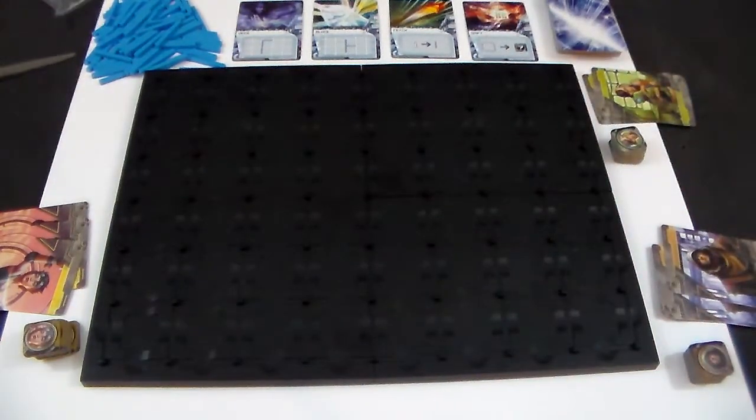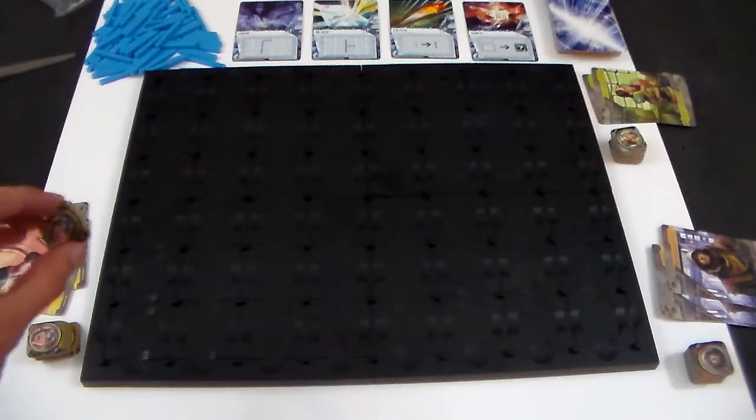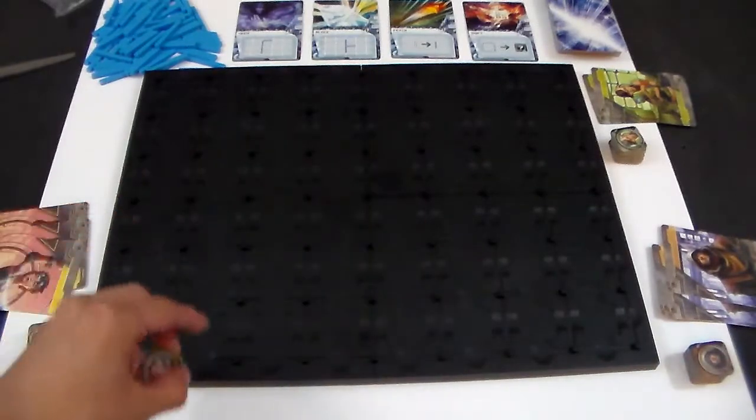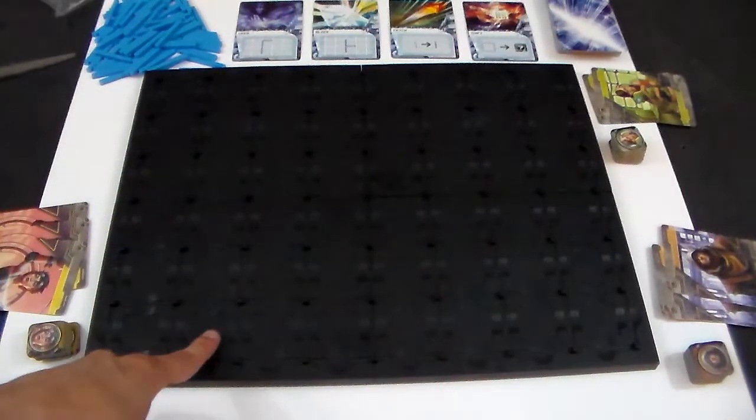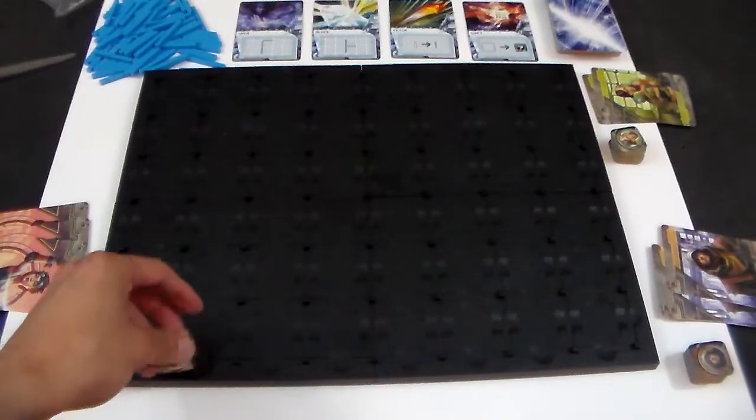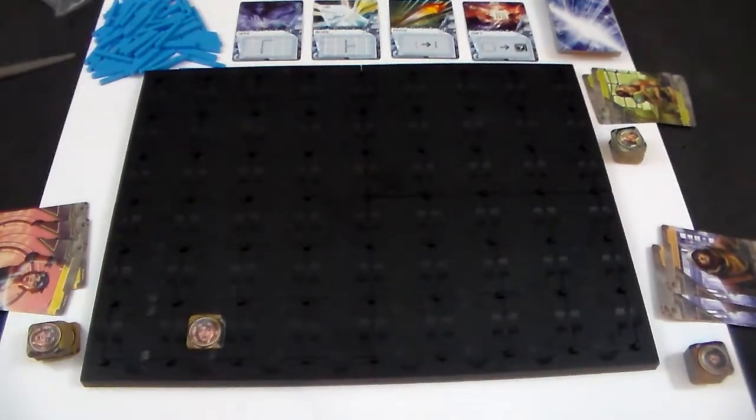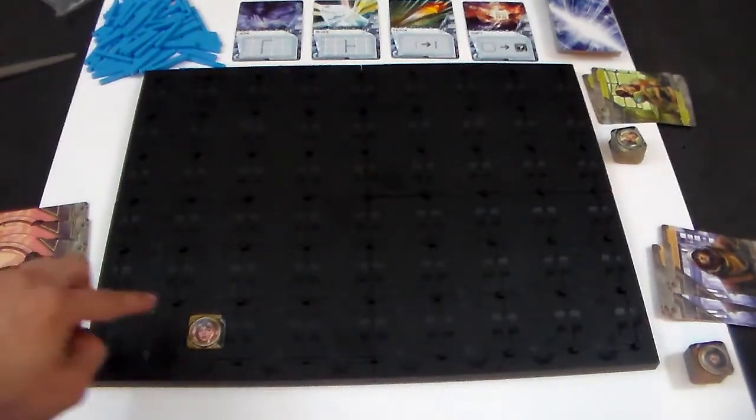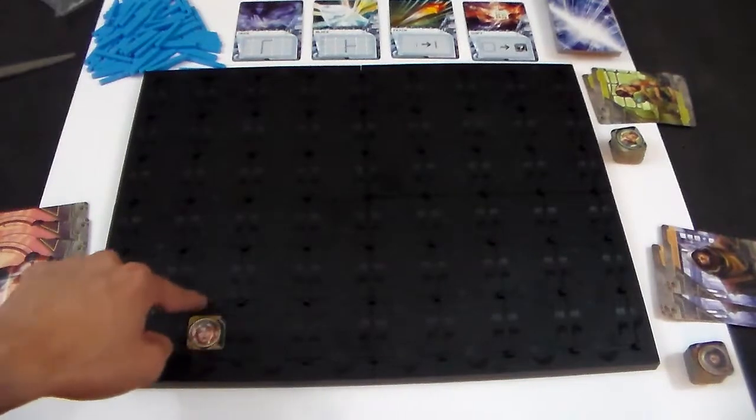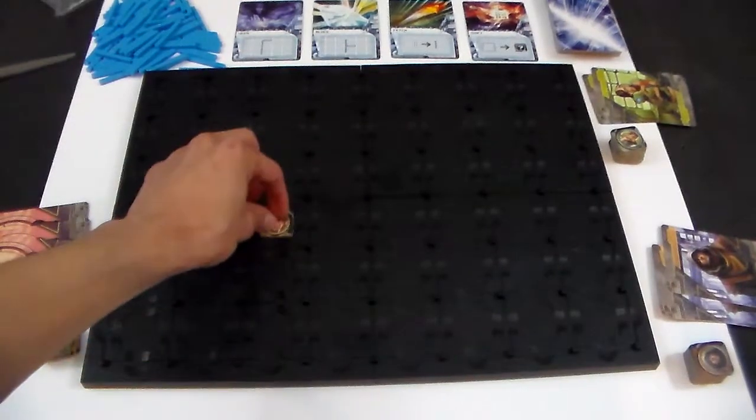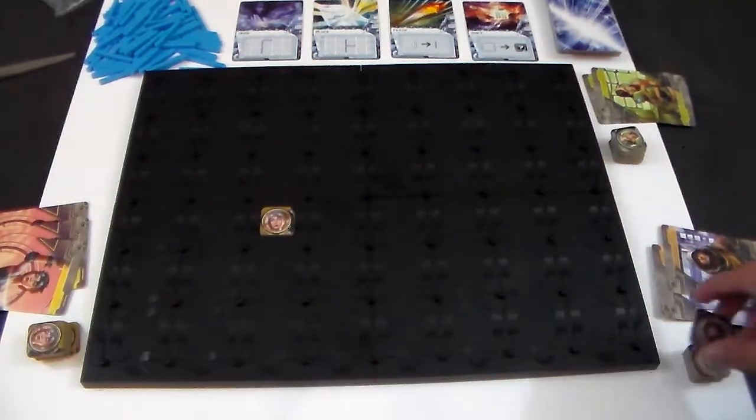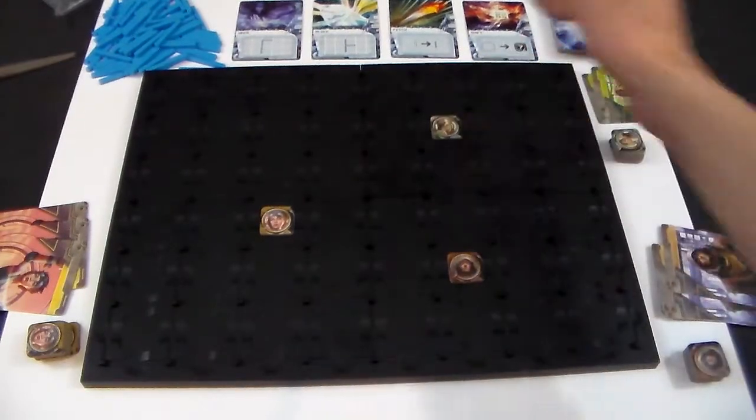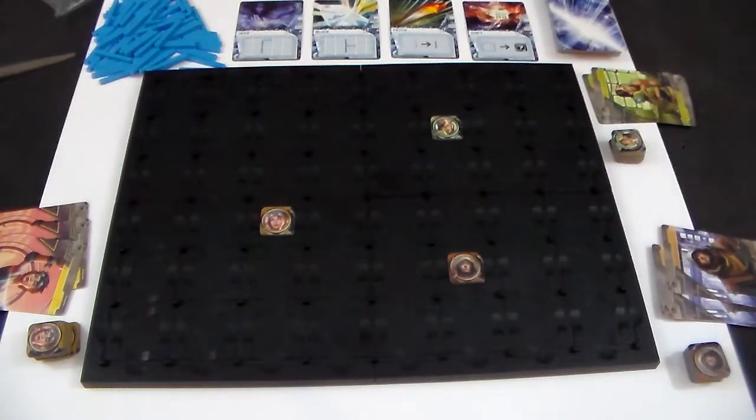So whoever is the first player will take one of their access points and place it anywhere onto the board. You can see this board is made up of these square points for the access points that fit snugly right in and then the lines around them for the partitions to fit in. So each player will take one of their access points, place it wherever they'd like and you guys are ready to start the game.